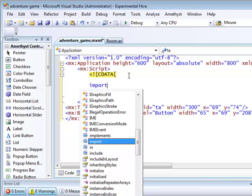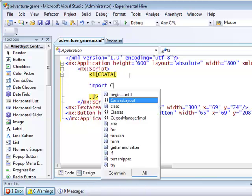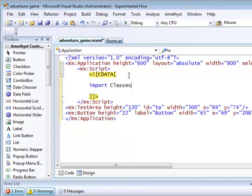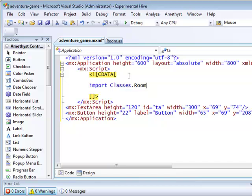Now in order to have access to the room class, I need to import it from its package which, as you remember, is called classes.room.